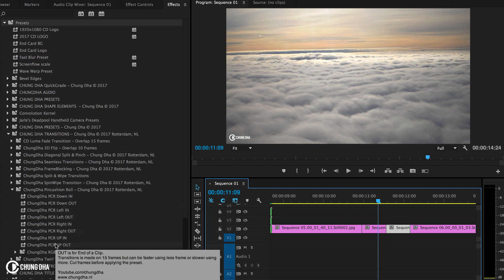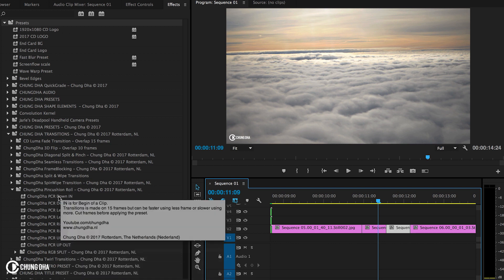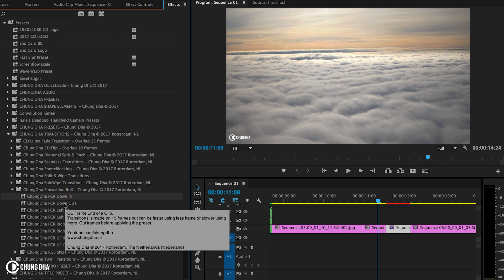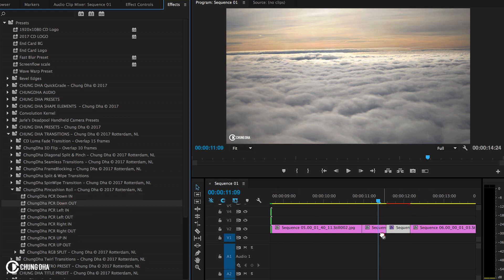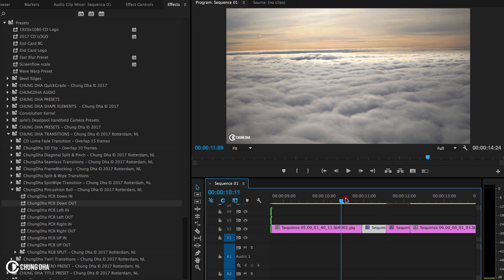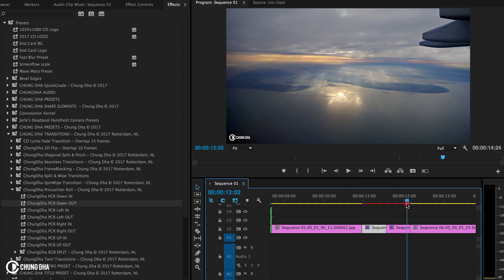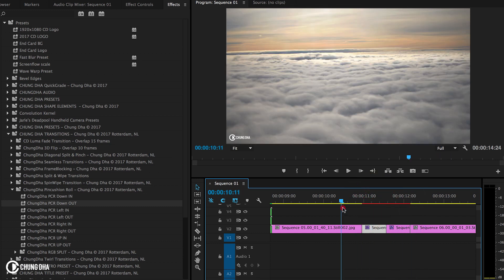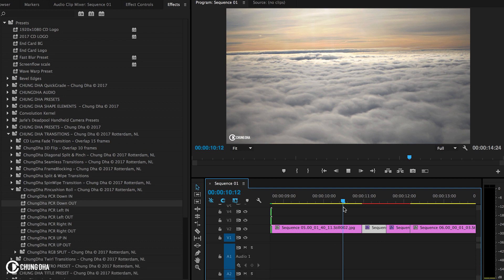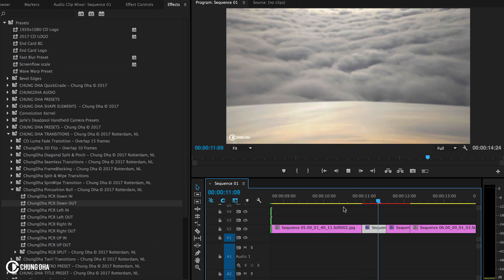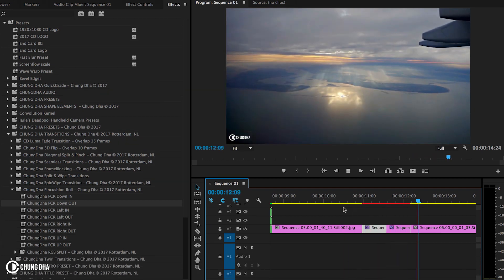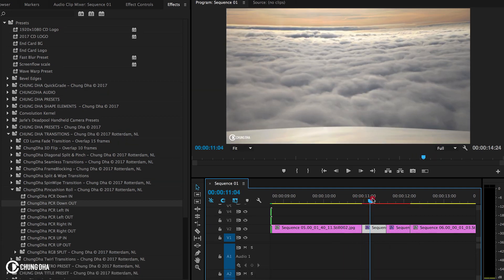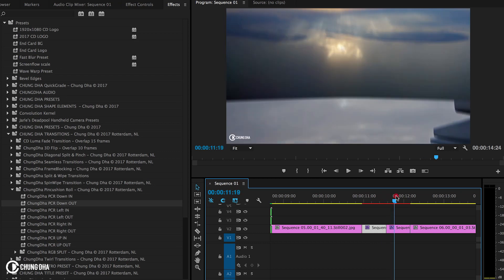The In is the second one and the Out is the first one. So the Out is meaning the end of the first clip, and the In is of course the beginning of the second clip. So now we can play the effect. So we can see the transition effect.